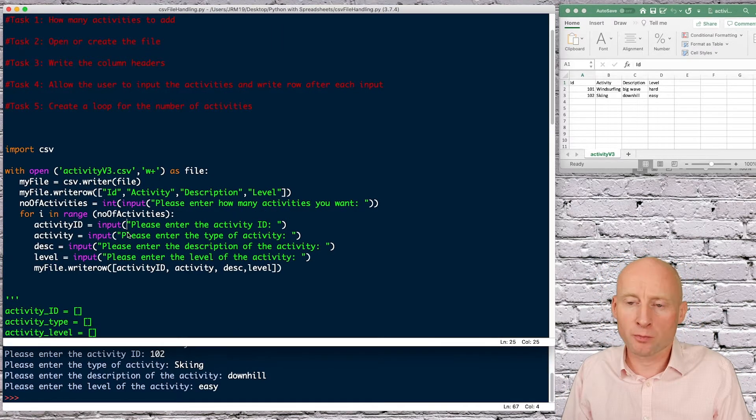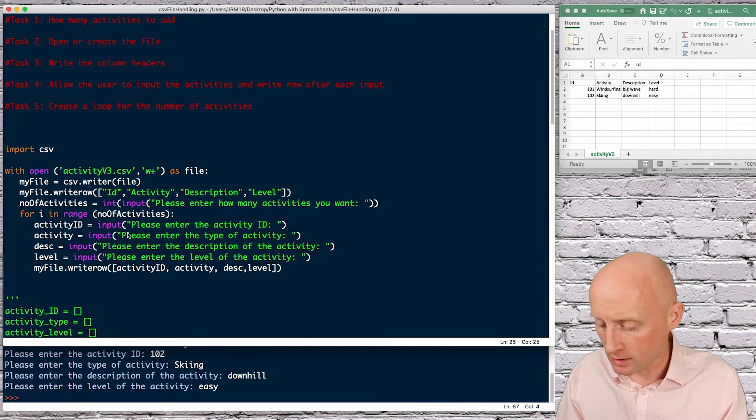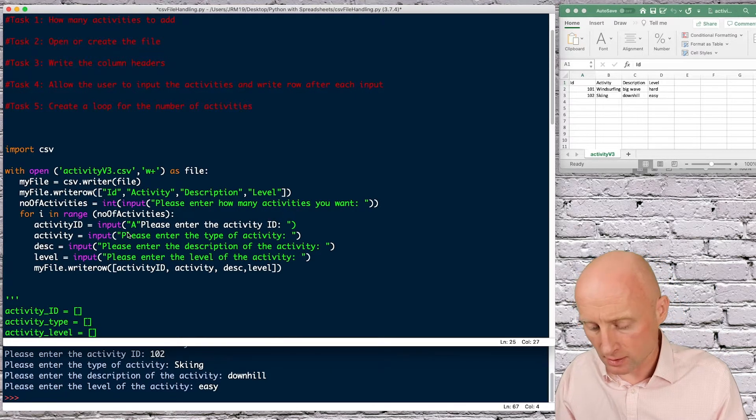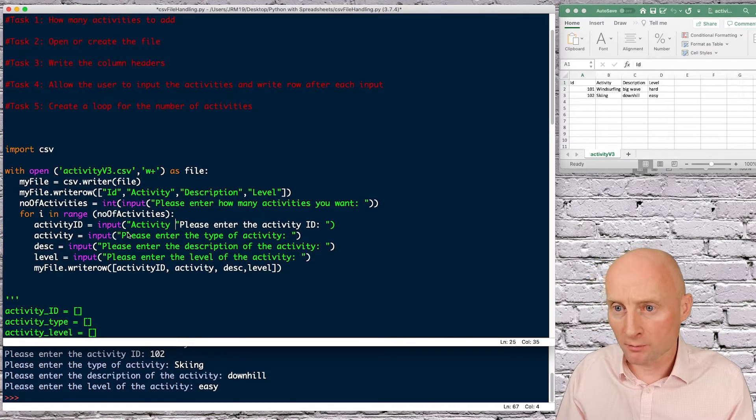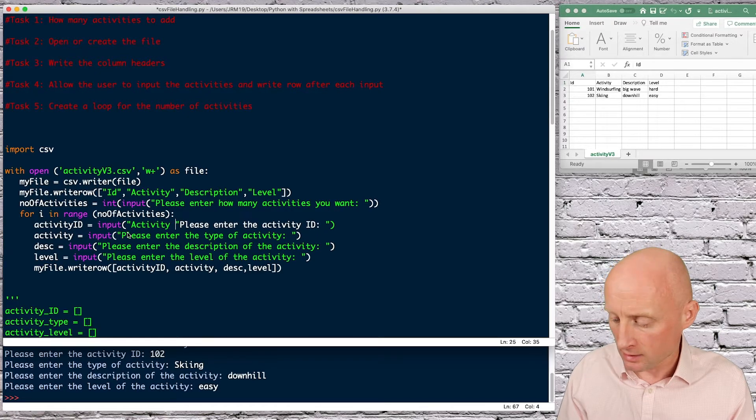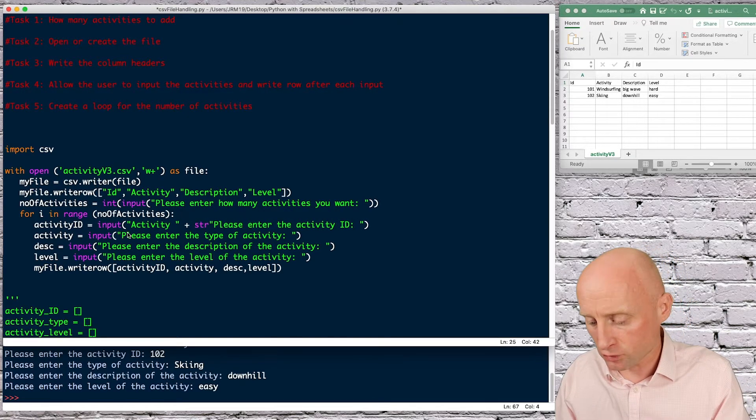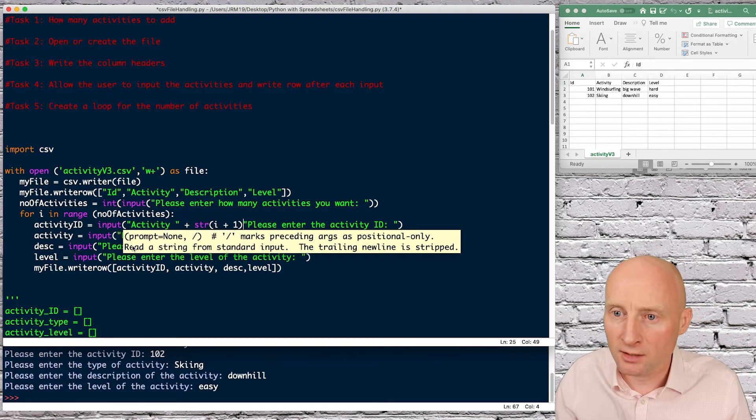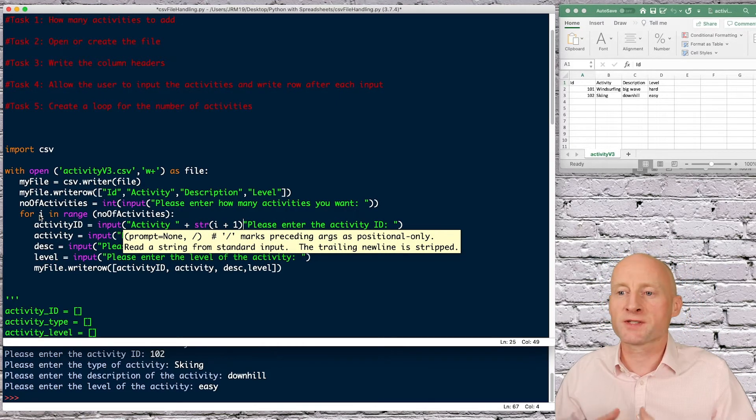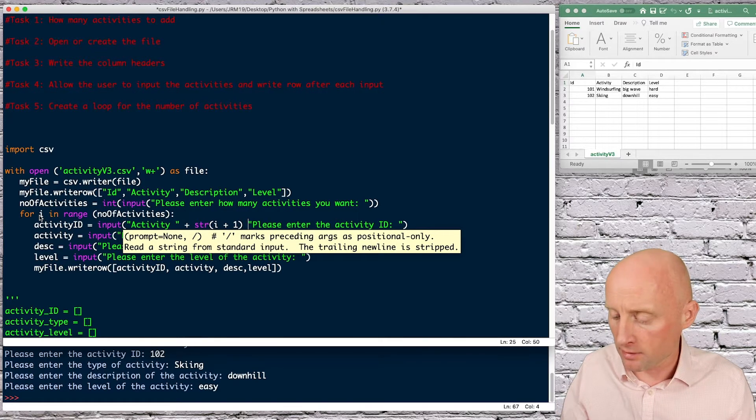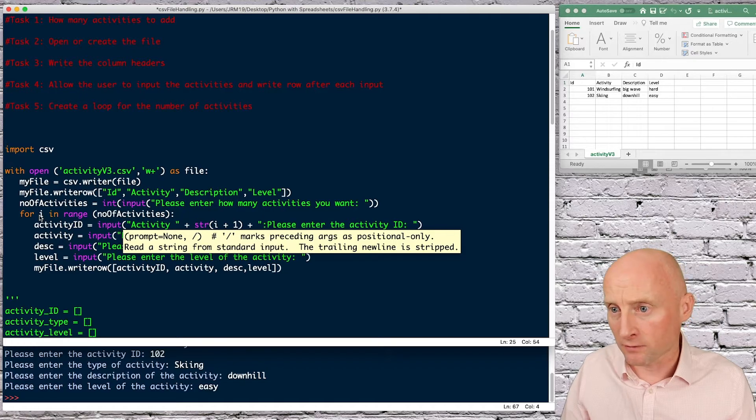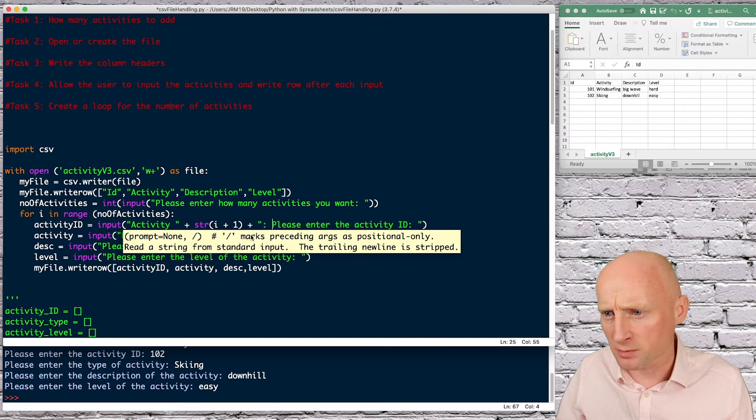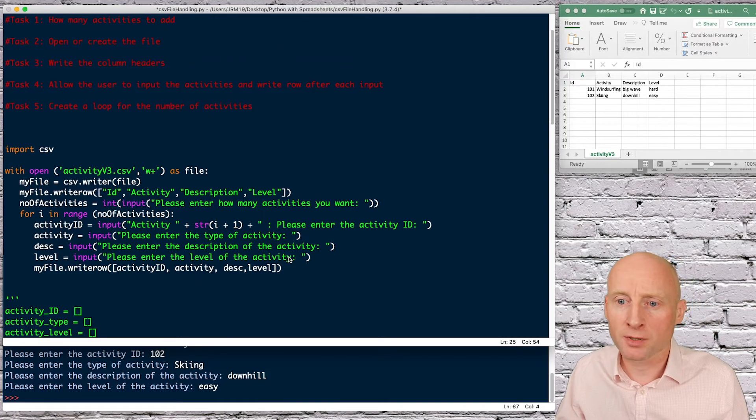So what I can do here I can say print for example the activity number so I can do activity and then I can do plus the string of I plus one so what I'm doing here the first time it loops I will be worth zero so that I plus one is one and then I can say plus and if I put a colon here and a space before that I will just test that one and then I can copy and paste for the others.